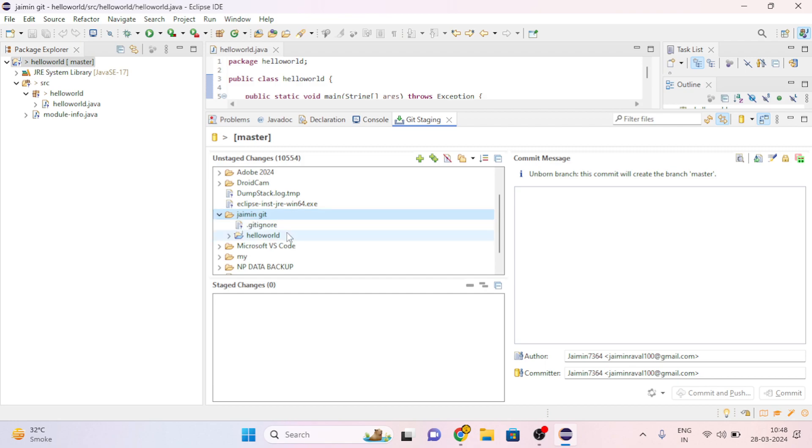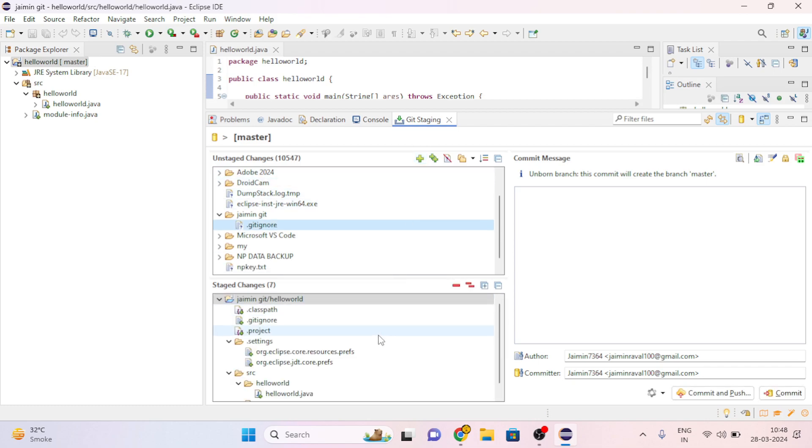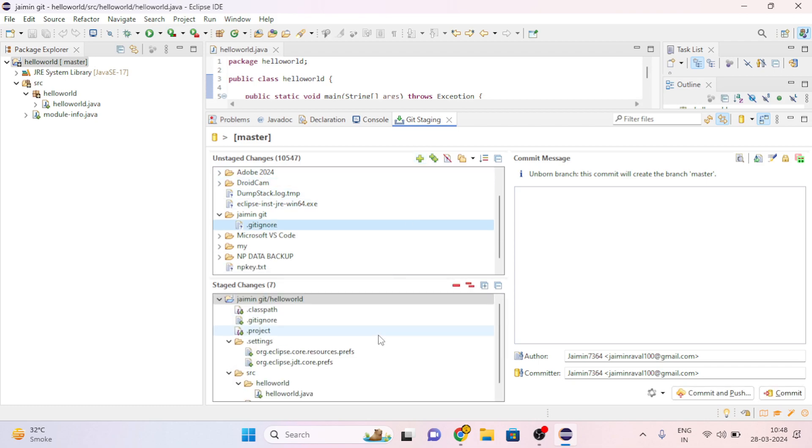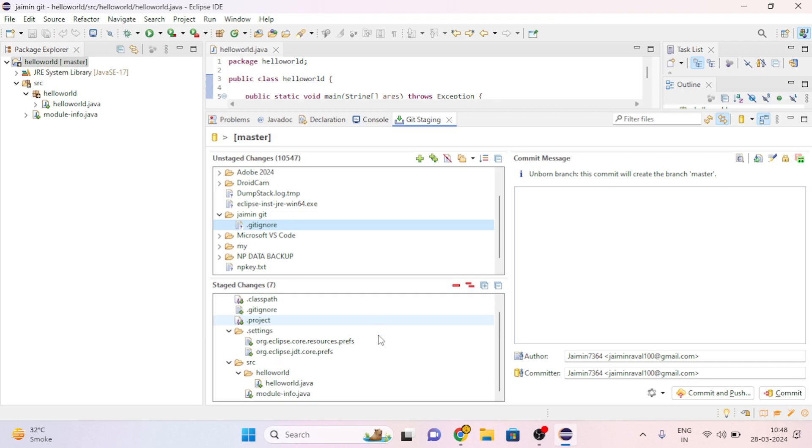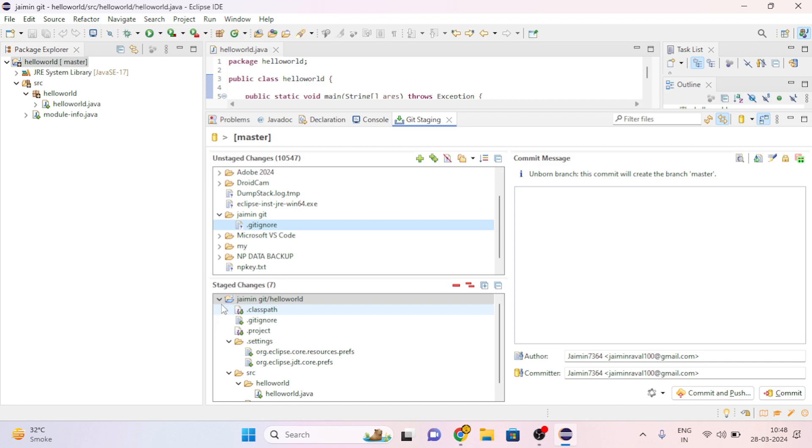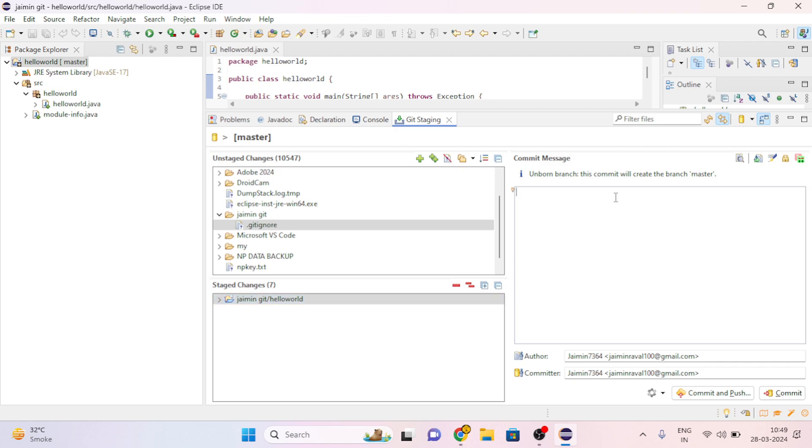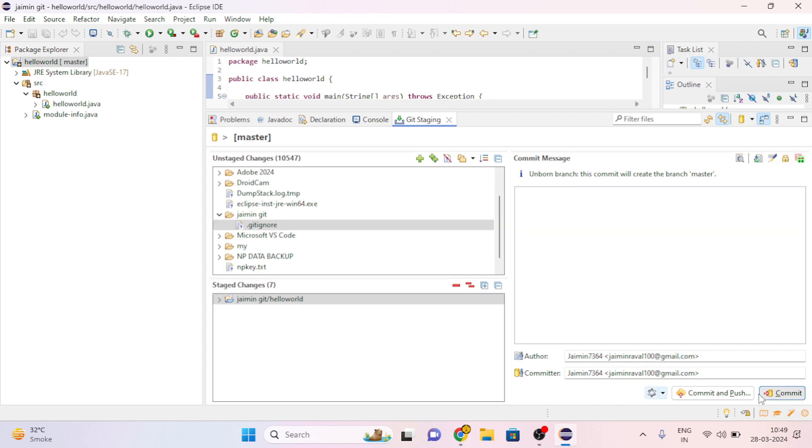Here, go to HelloWorld, then click on plus. Now you can see staged changes, and here is our file. Then here write our commit message. I am writing 'initial commit', then click on Commit.